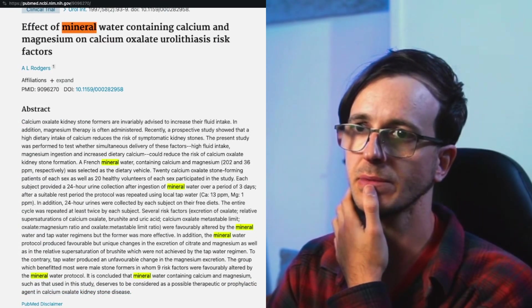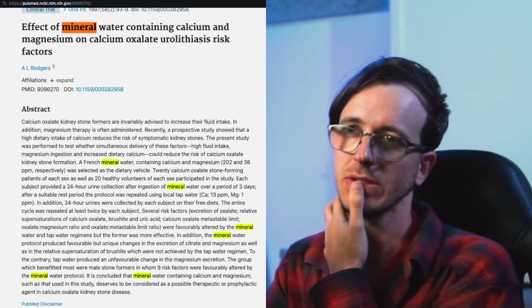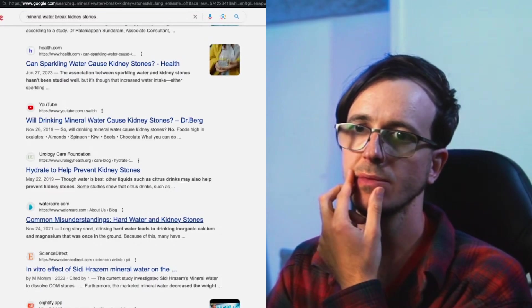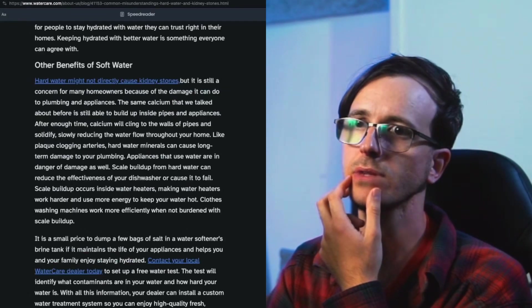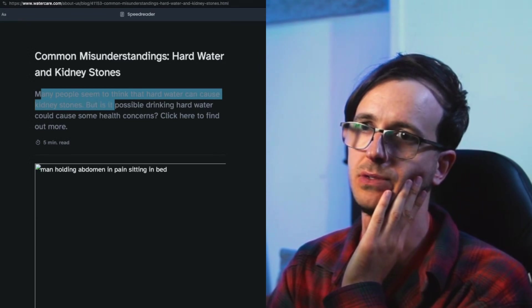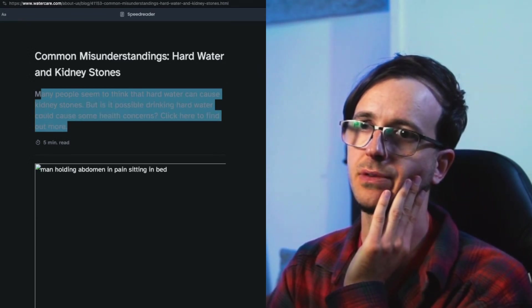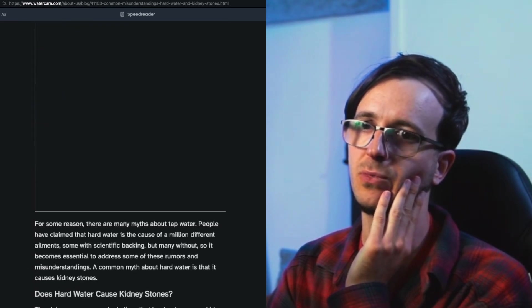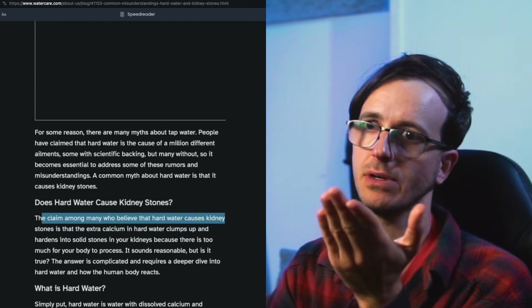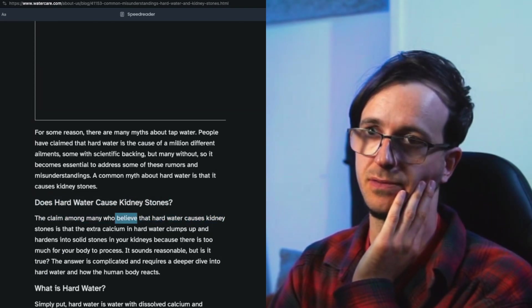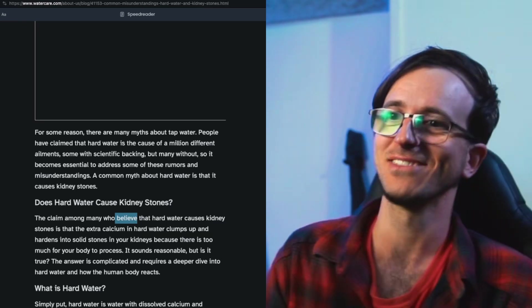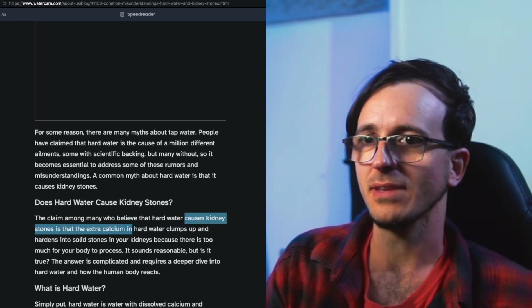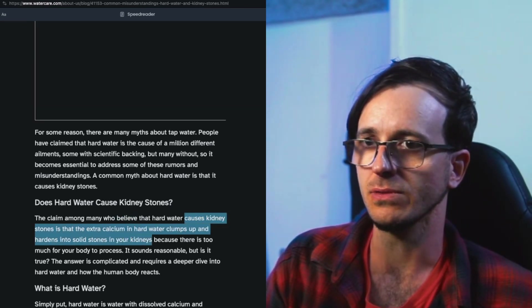What kind of mineral water? A French mineral water containing calcium and magnesium. Maybe the calcium somehow binds to the oxalate anions. Common misunderstandings: hard water and kidney stones - doesn't look like a study. Many people seem to think that hard water can cause kidney stones, but is it possible drinking hard water could cause some health concerns? The claim among many - we already saw it in a study, it's not just a claim. They believe, well maybe they just believe it because it's backed by science.